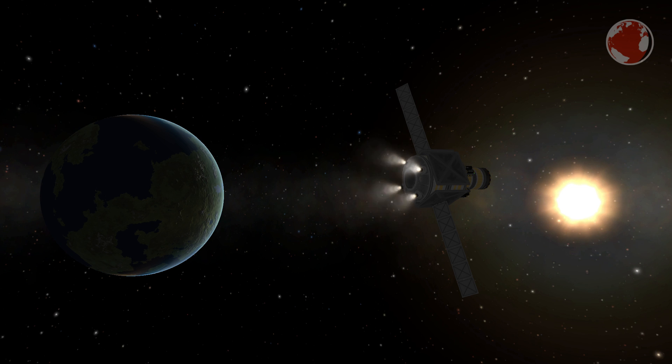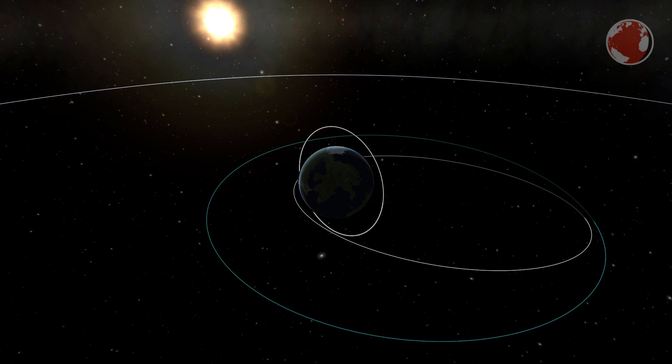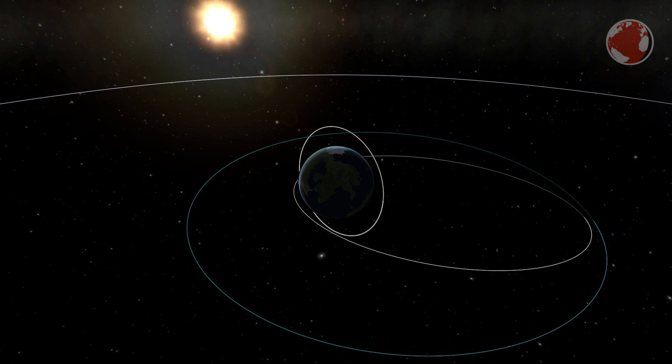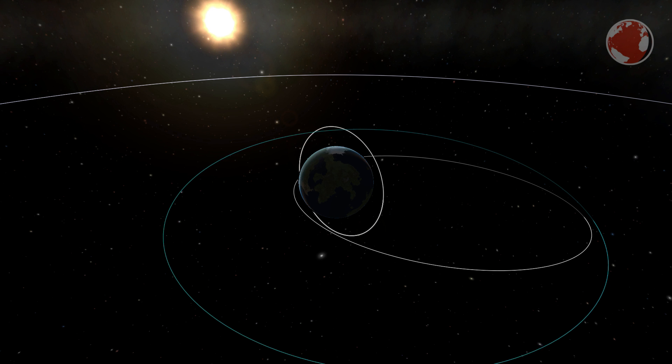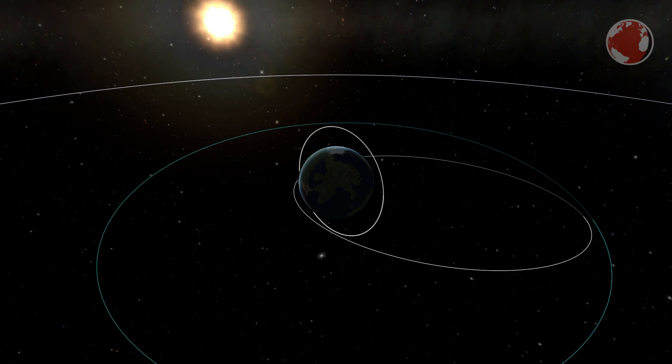Once Centaur has finished its burn it will separate as a breeze and the satellite will then continue on its own. Every time it then reaches its highest point it will perform a short burn until its orbit is circularized.